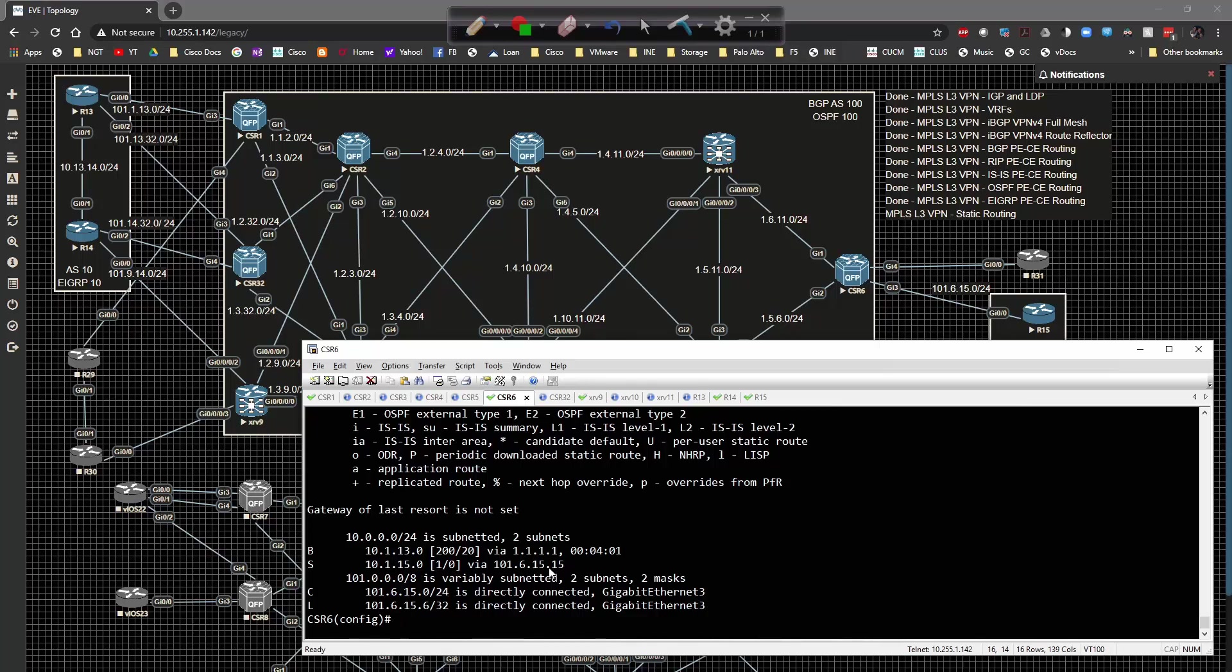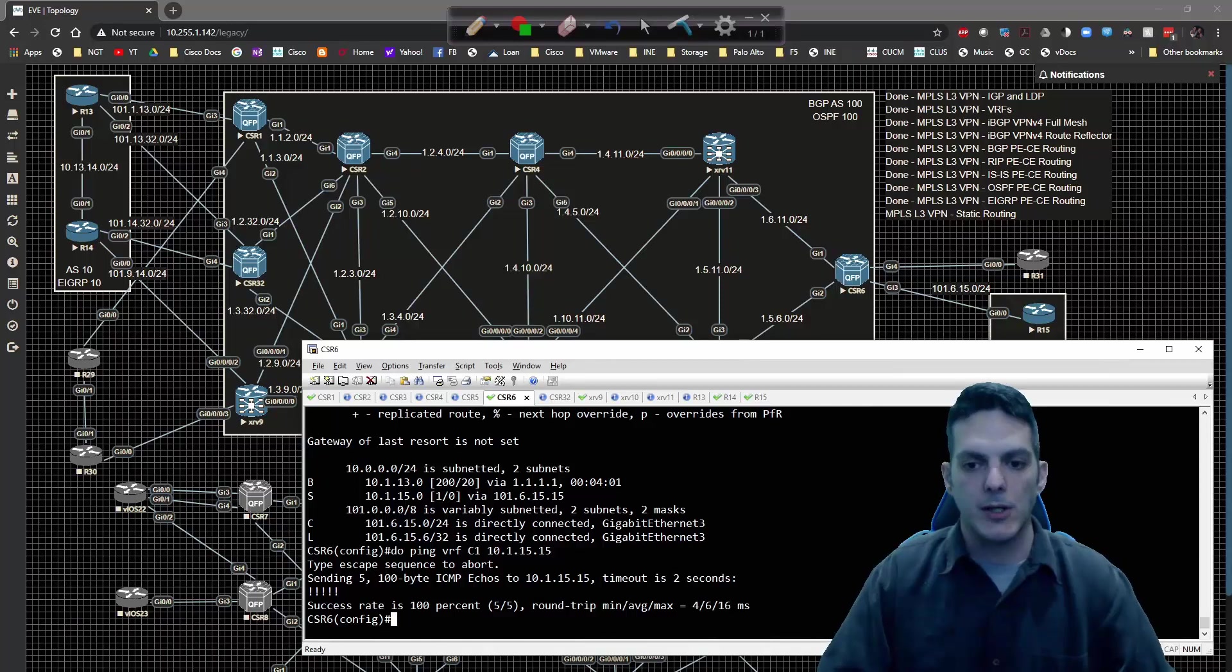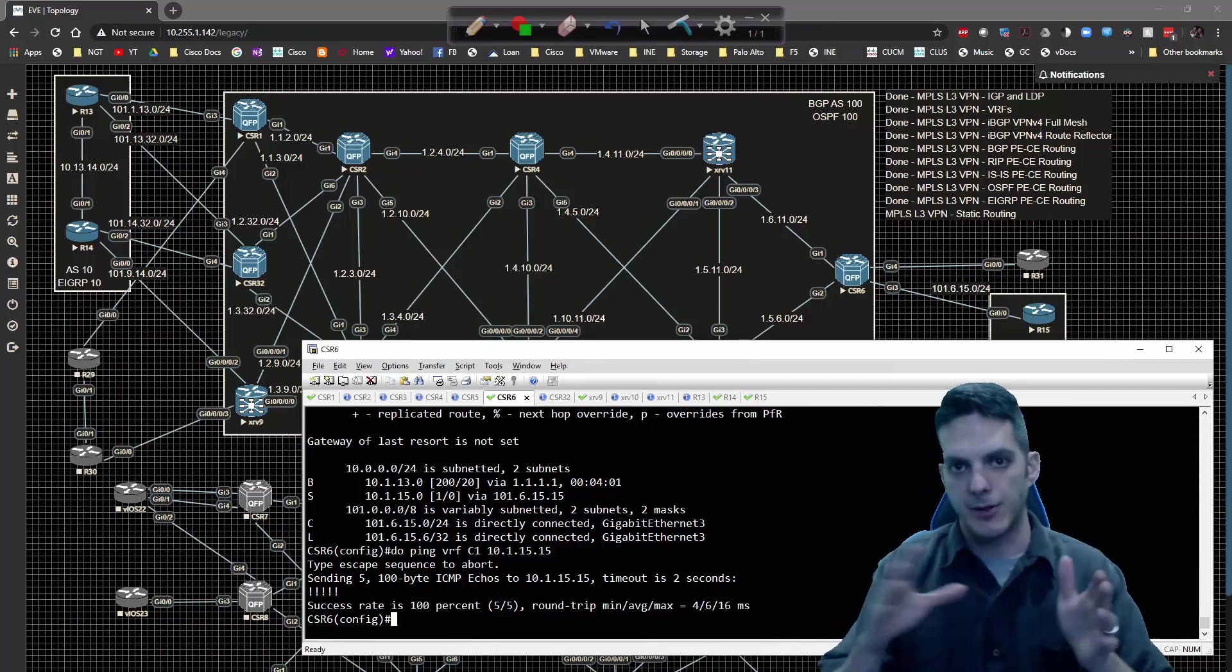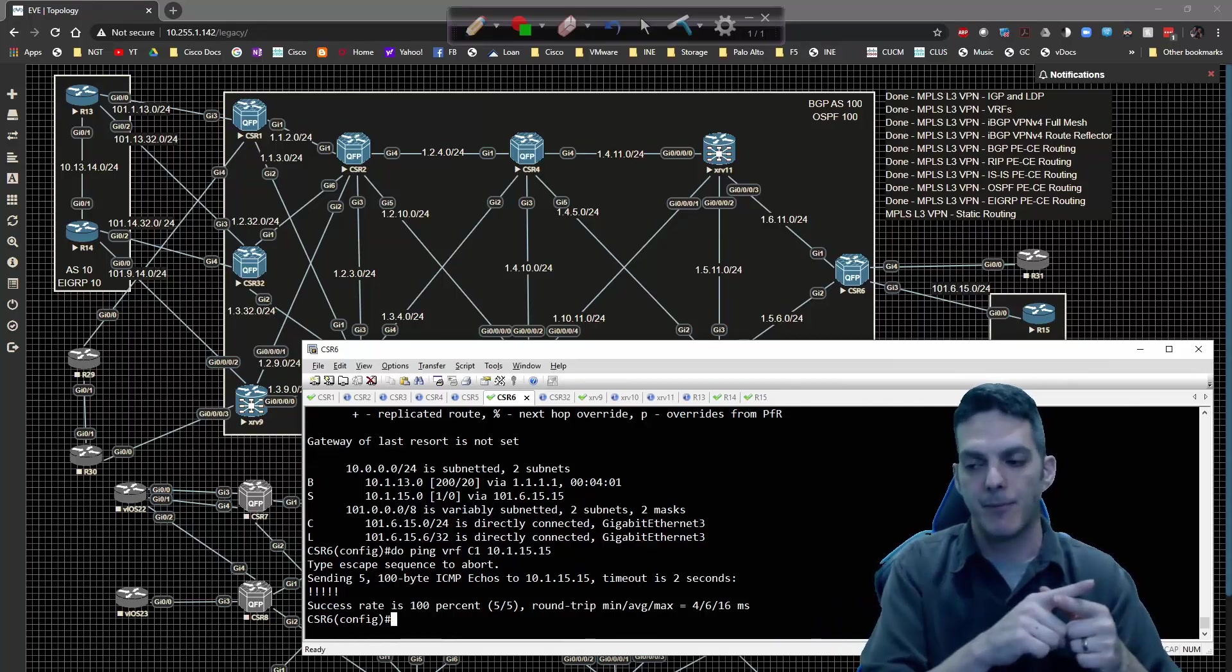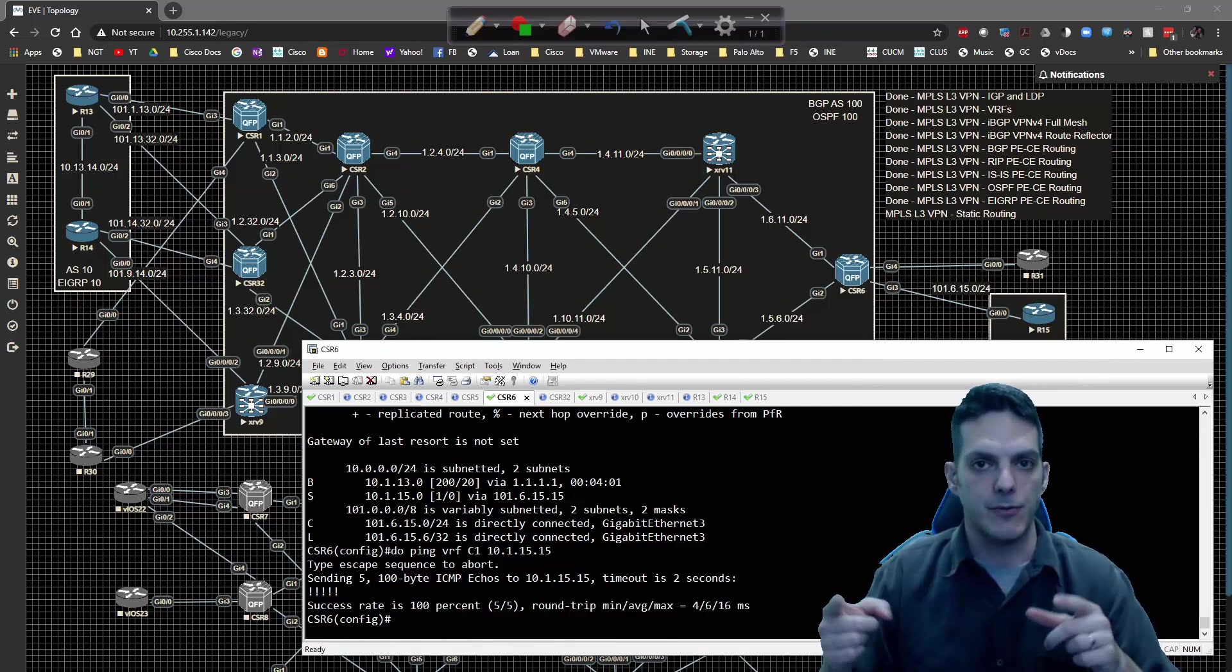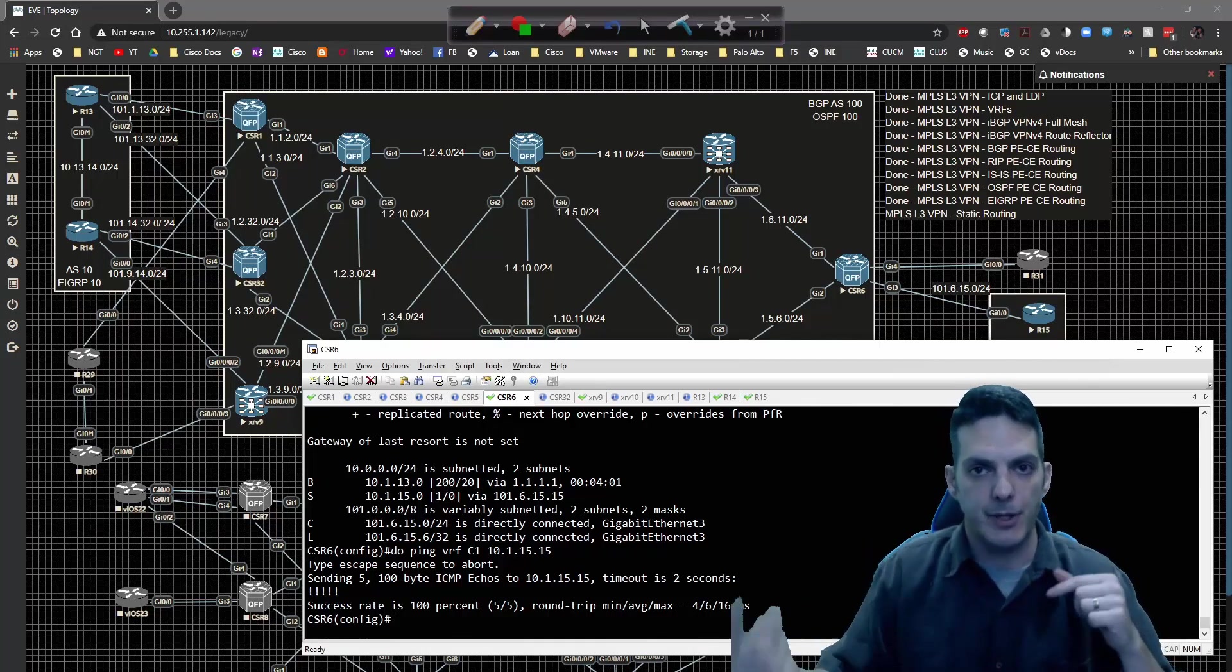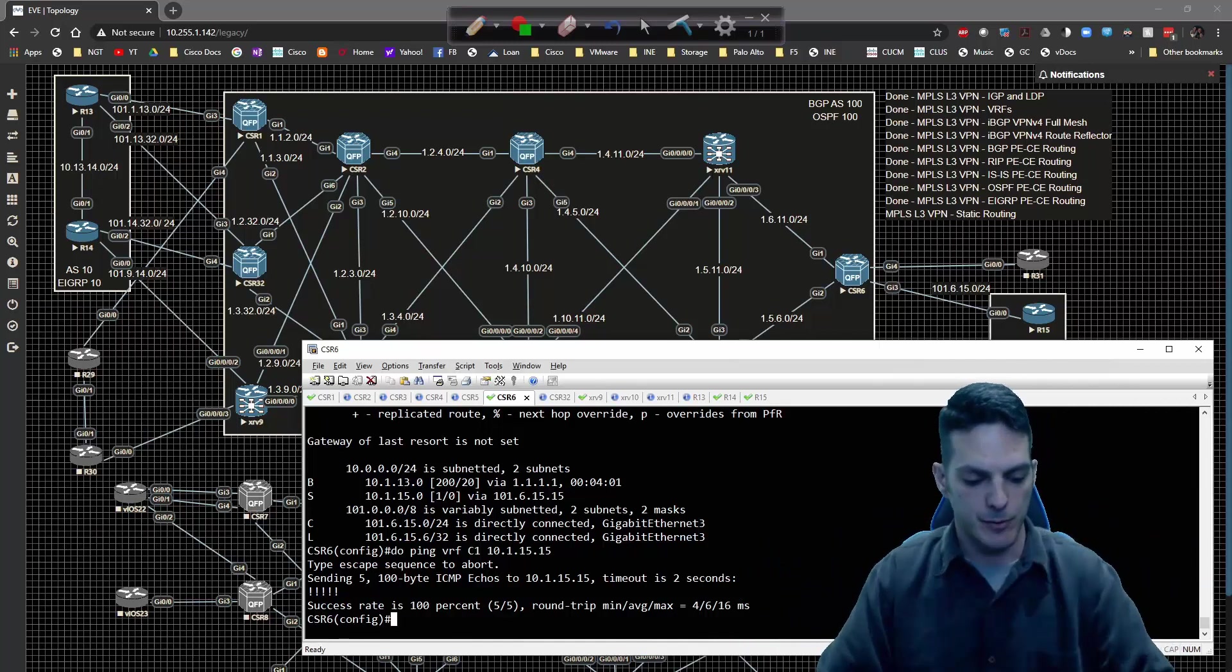If I do ping vrf c1 to 10.1.15.15, the ping works. That means from the PE down to the CE I can ping the loopback and the loopback can respond. Now what I need to do is redistribute the static route into BGP so BGP can propagate that, and vice versa redistribution on the XR.